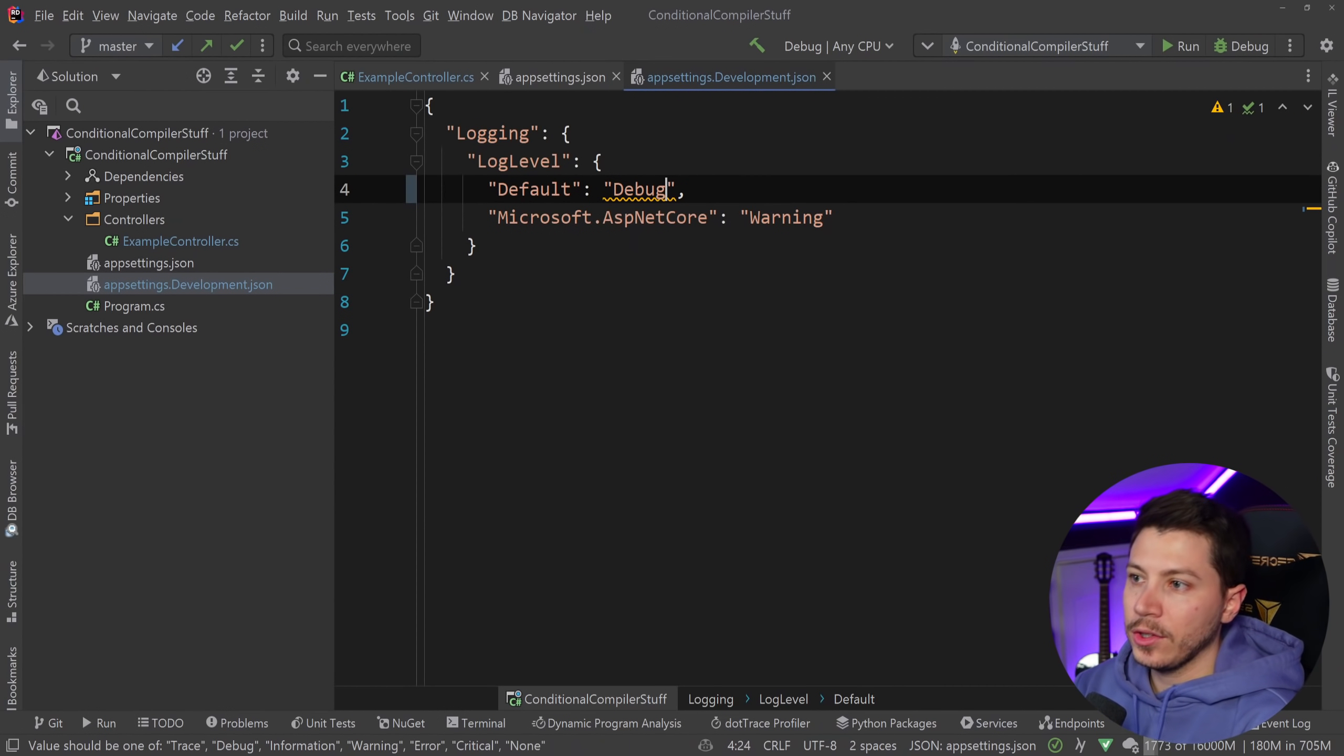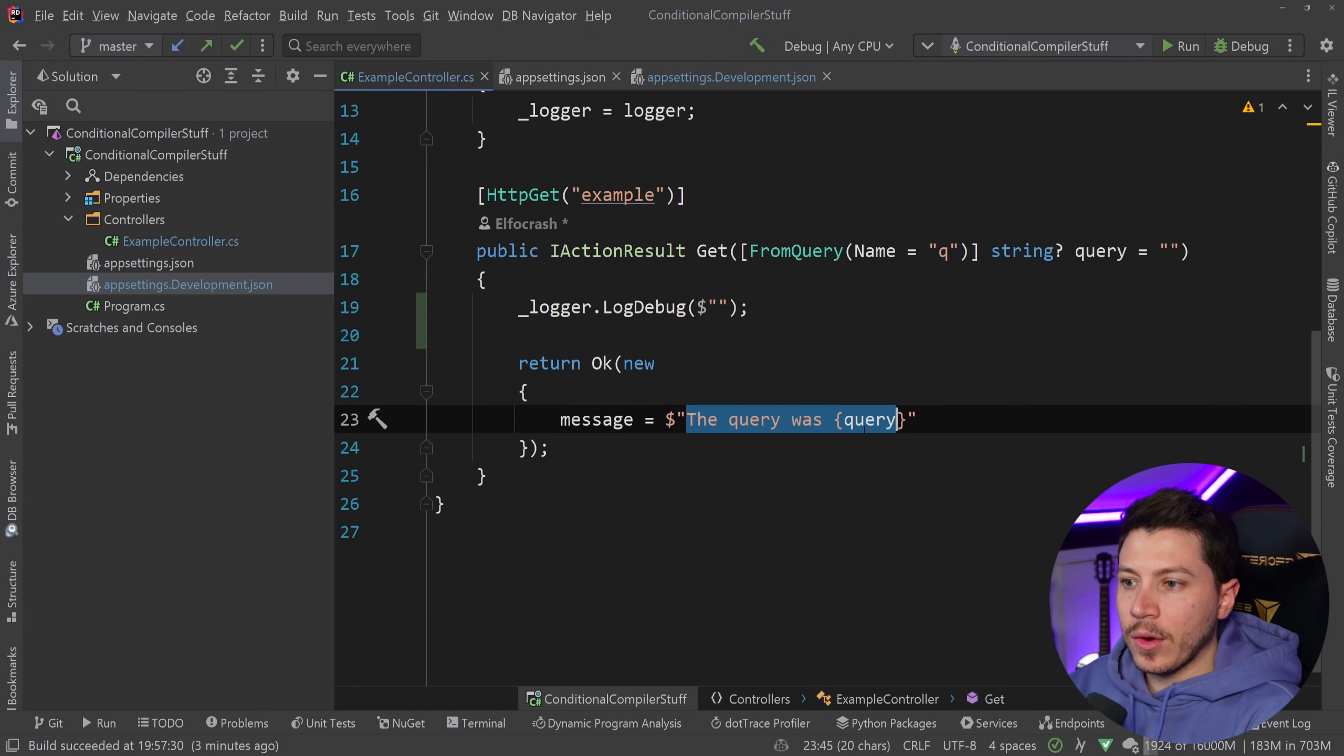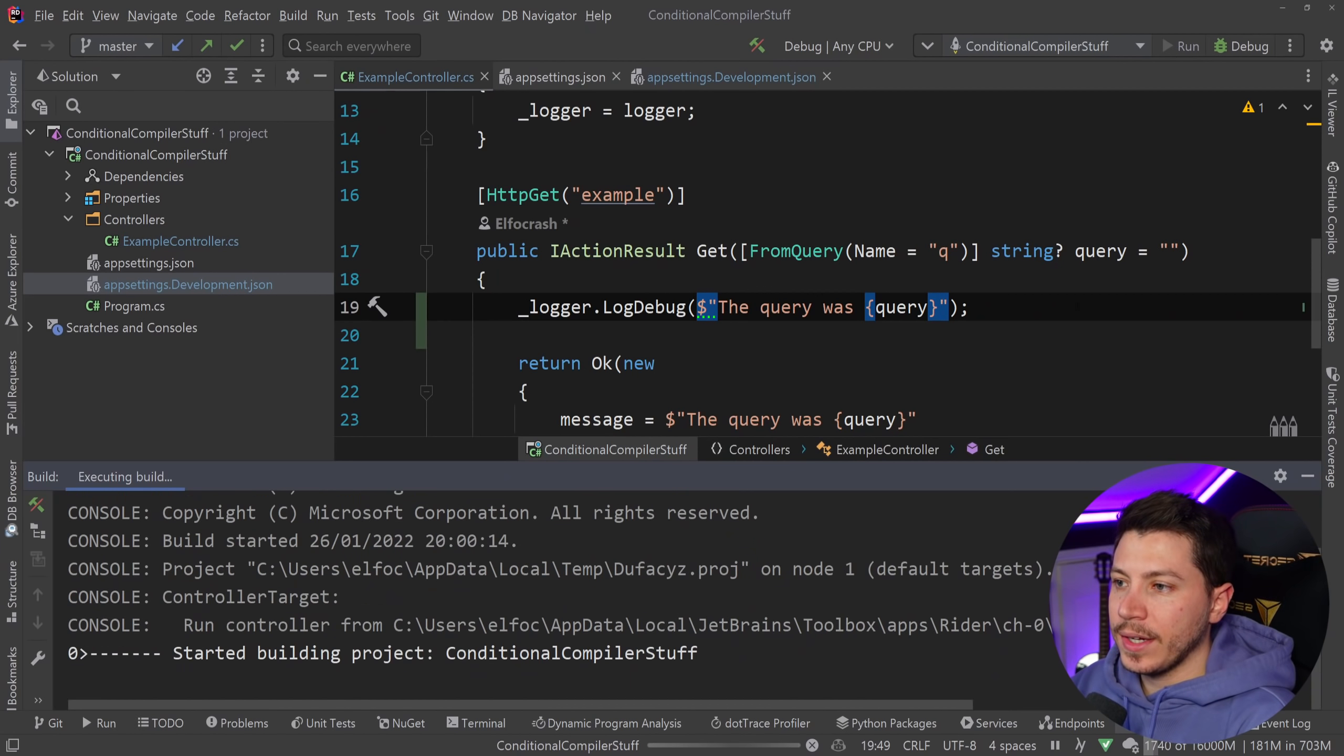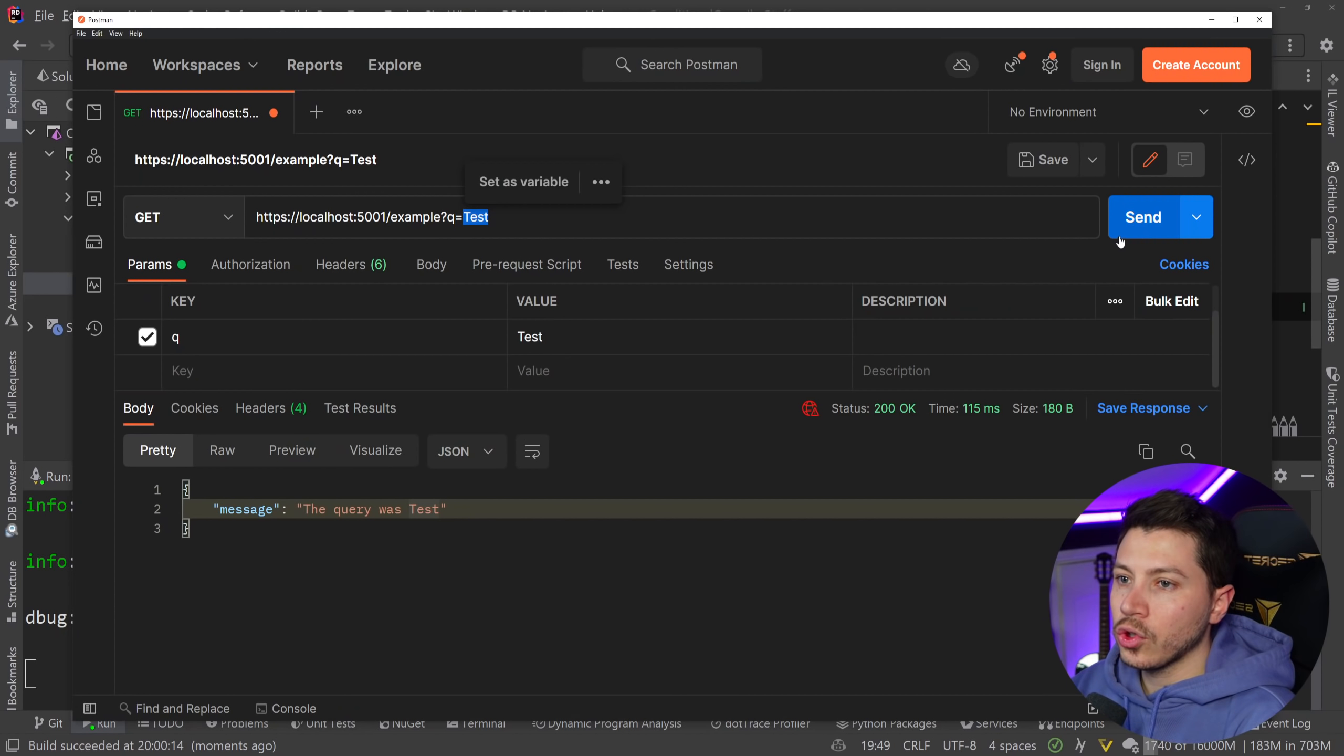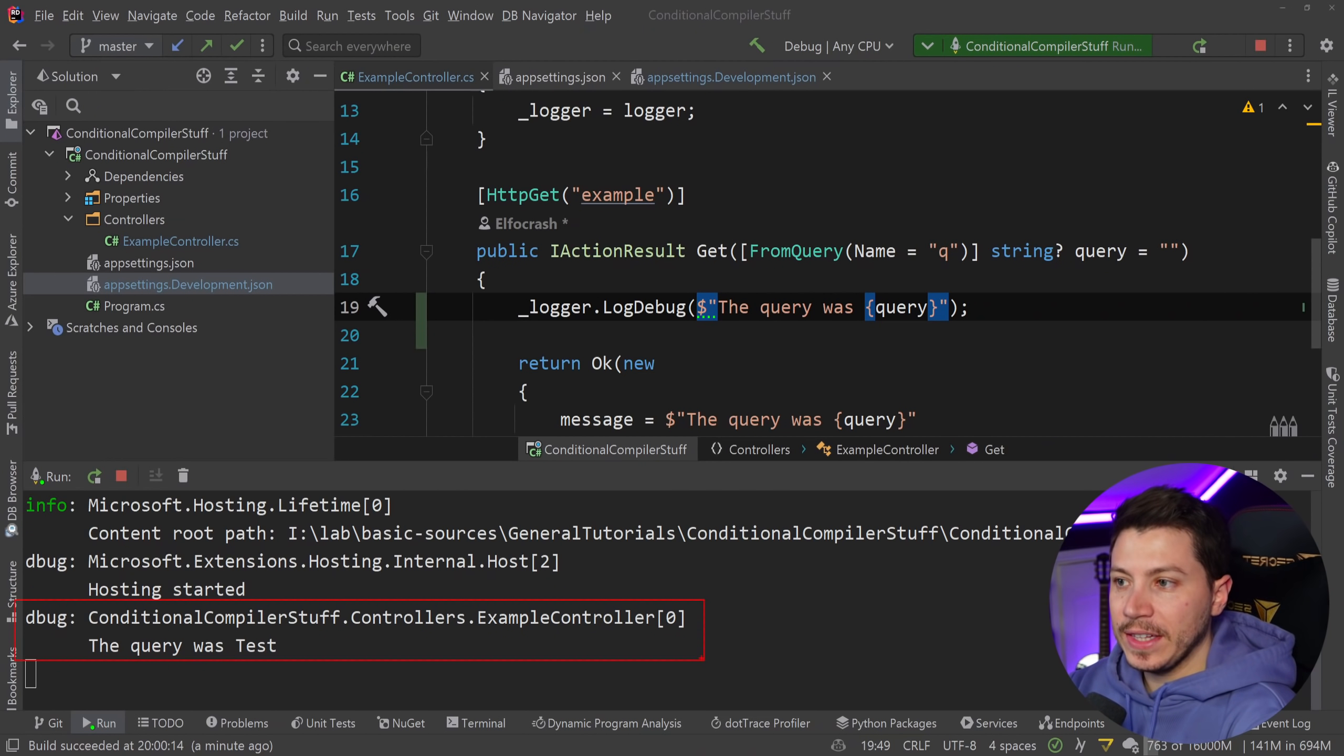So I can do the following. I can do this. Now if I go ahead and I say the same thing the query was this over here and I log this. Now what I can do is I can run this application and I'm going to hit that endpoint again and as you can see I'm getting this message over here. This is the debug message.